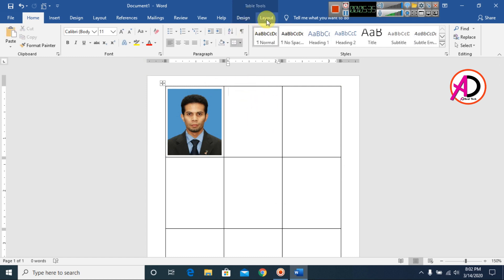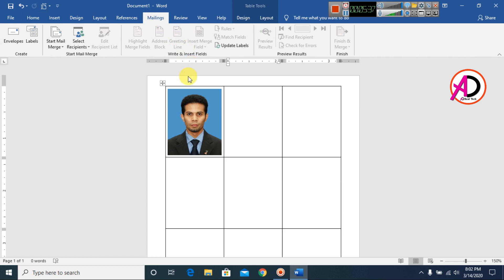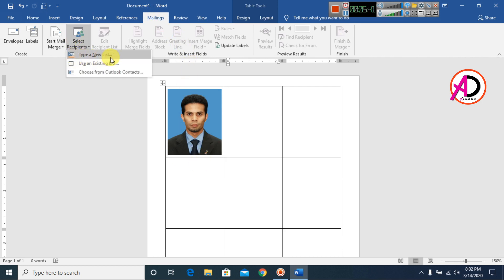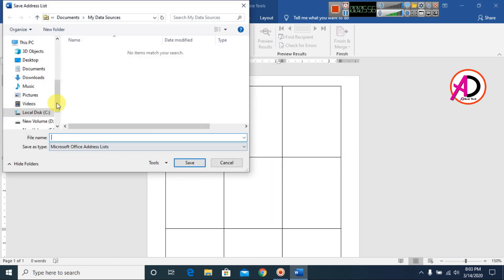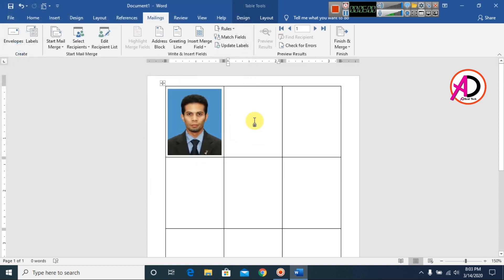Go to Mailings, click Select Recipients, then choose Type New List. Enter your labels — I'm using one, two, three — then click OK. Save the file with entries one, two, three.